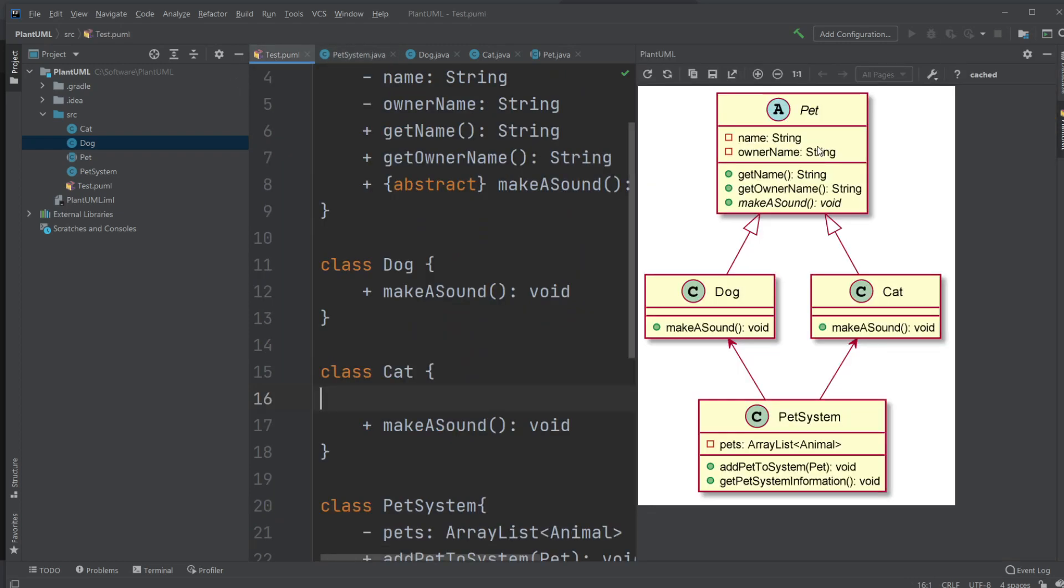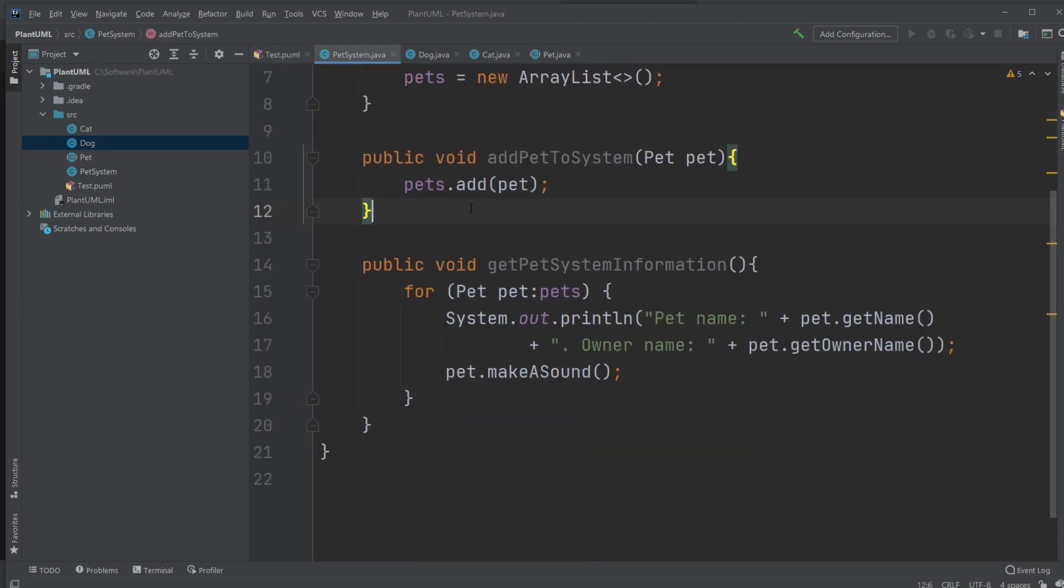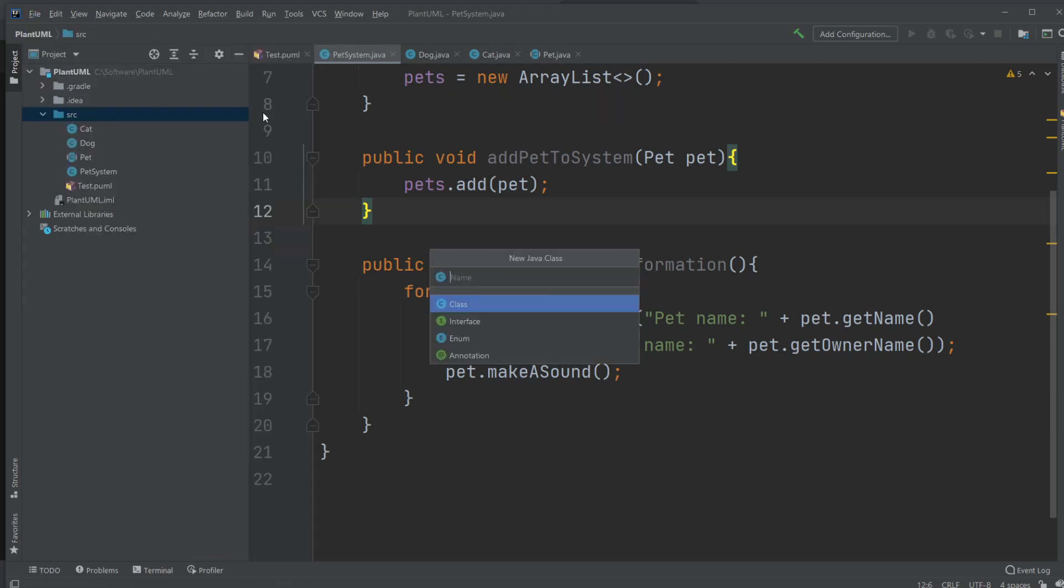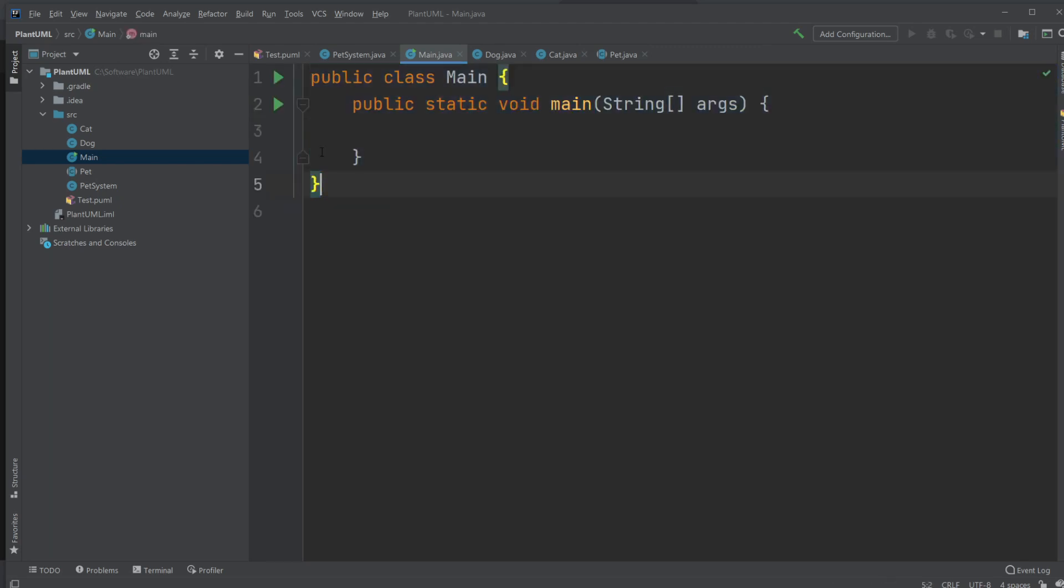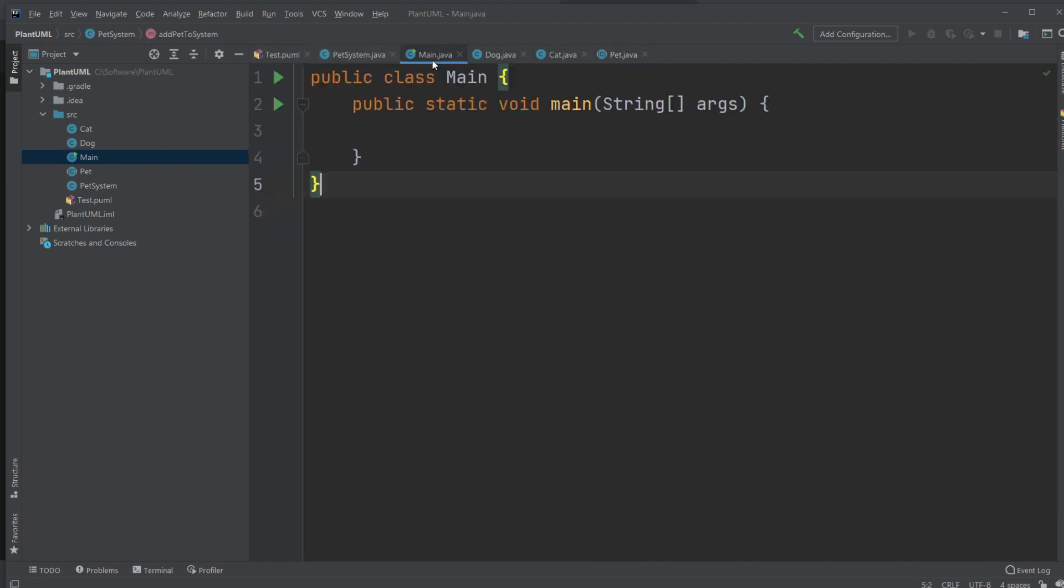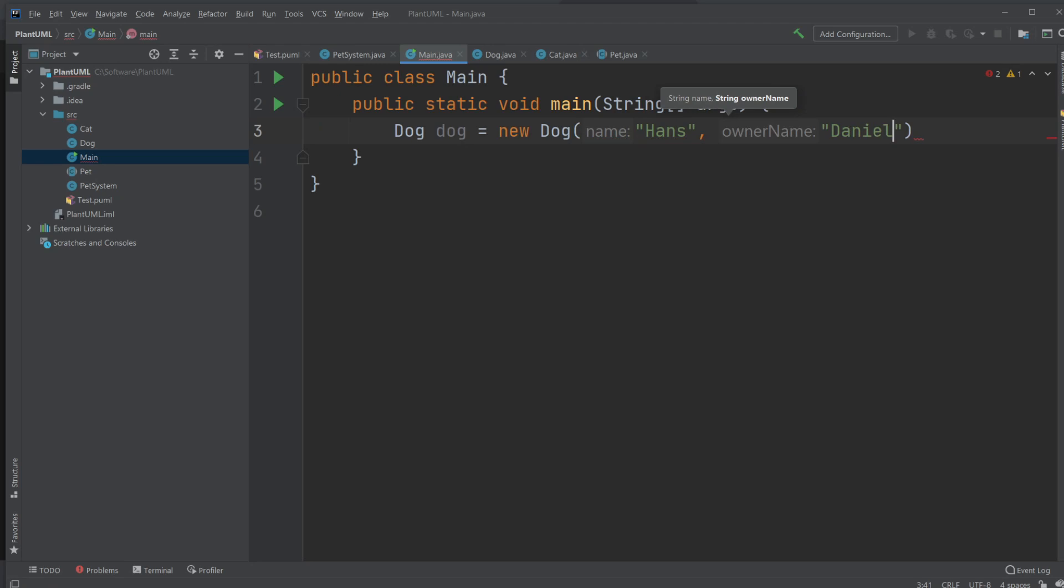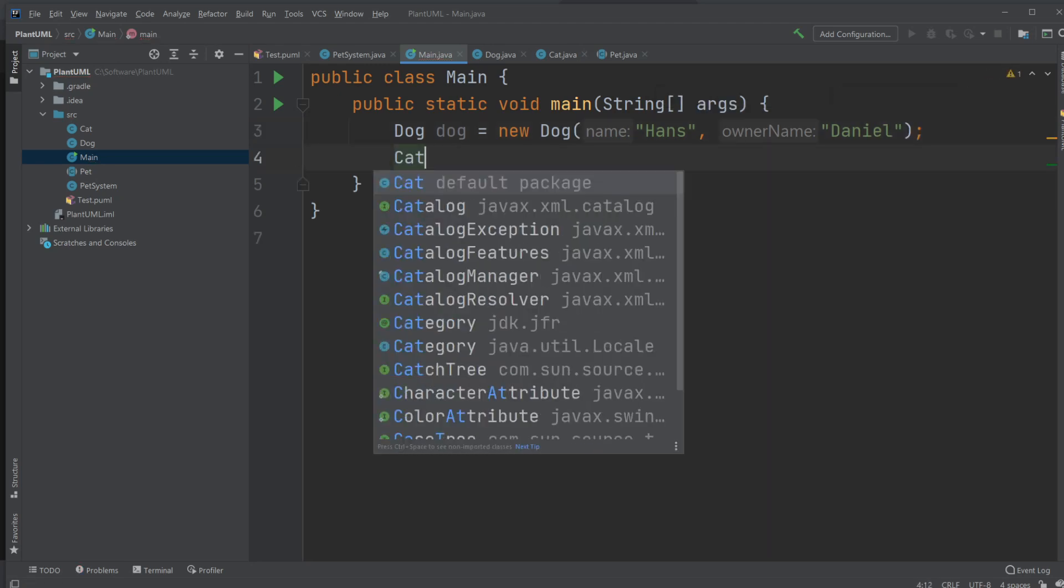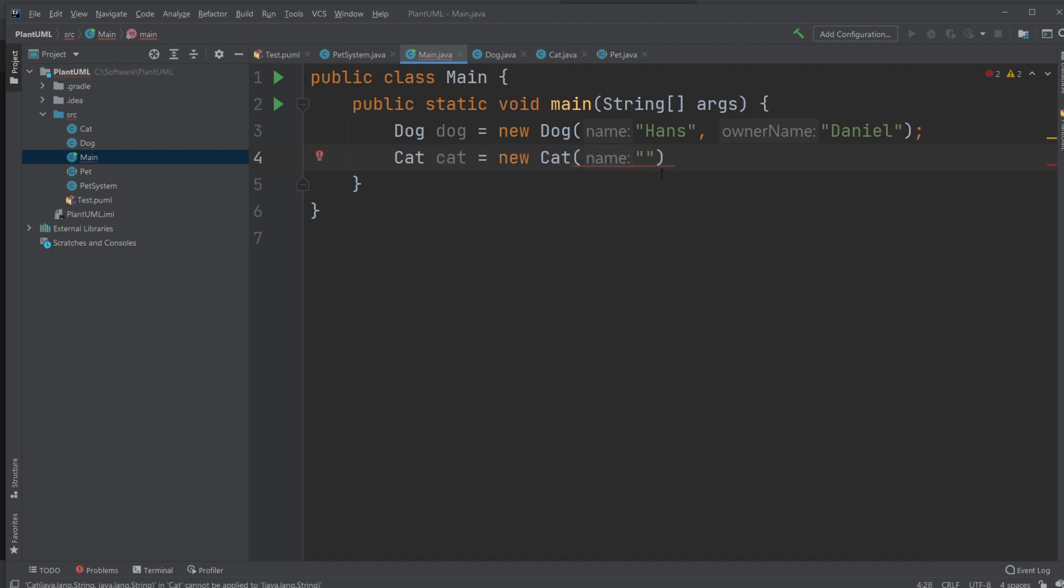So now we created the basics. We created all the classes and all the contains. So let's actually make sure it works. That's always the most interesting part. So I would just create a new class, I'll just create a Main class where I will create a public static void main. We could probably add this to our UML as well. But for now let's just make sure it works. So we would create a new Dog and a new Cat first. So we would do Dog dog equals new Dog. And we would need to give a name, just call him Hans, and the owner name would be Daniel. And create a new Cat, Cat equals new Cat. And we would call the cat Bella and we would call the owner Lily.